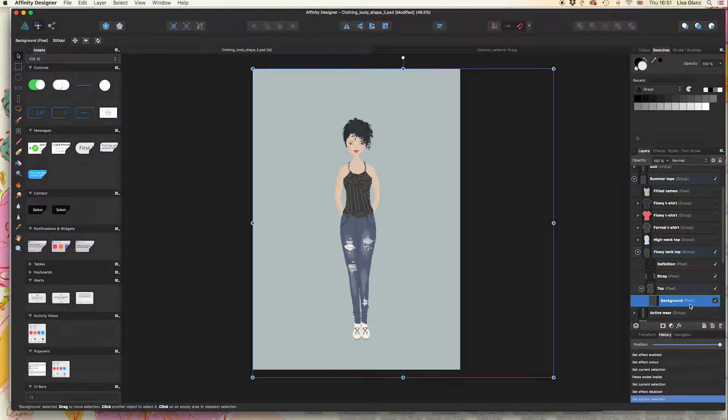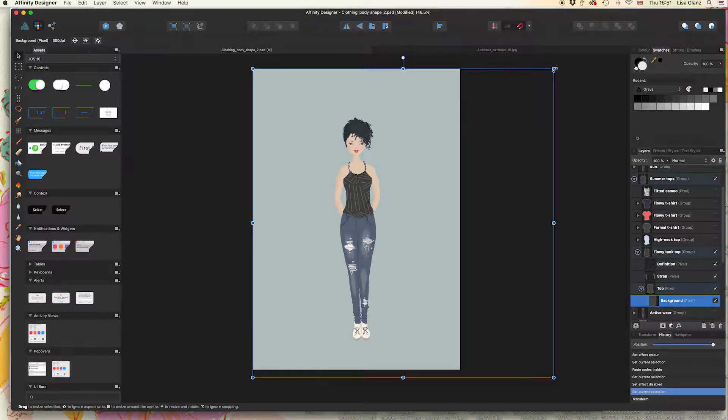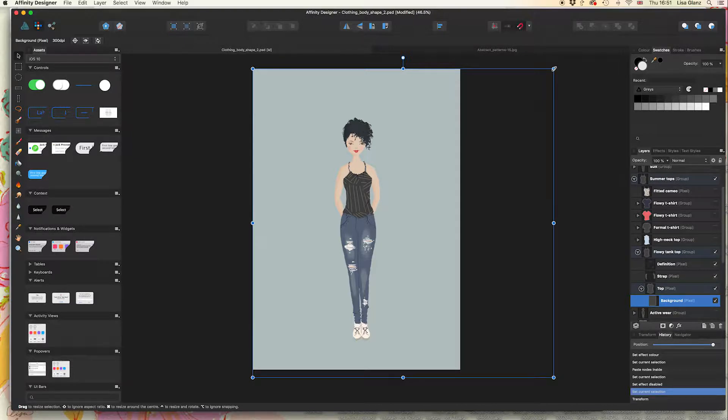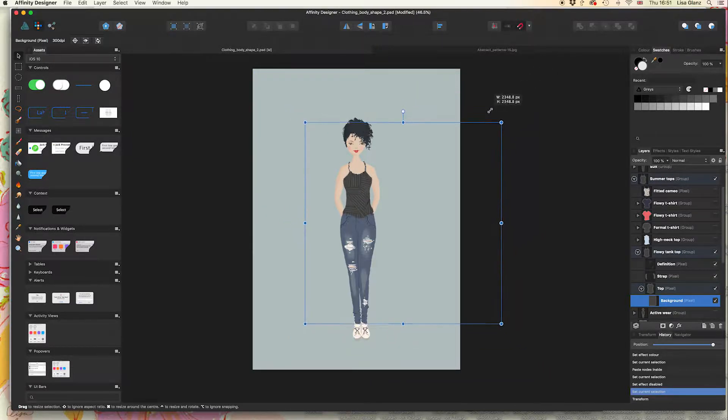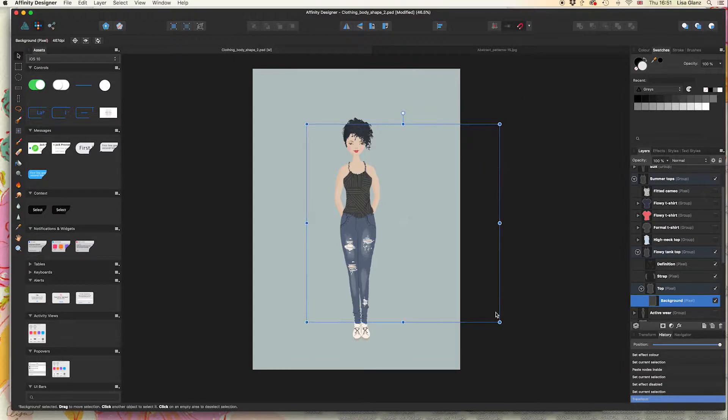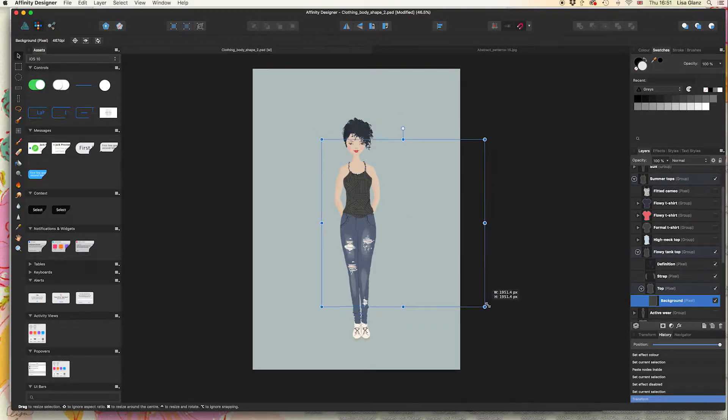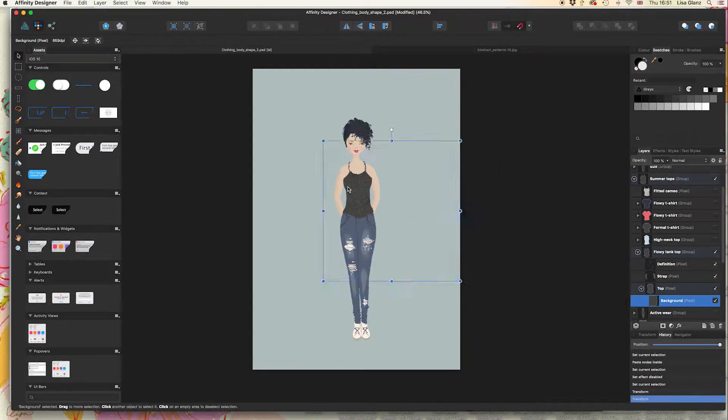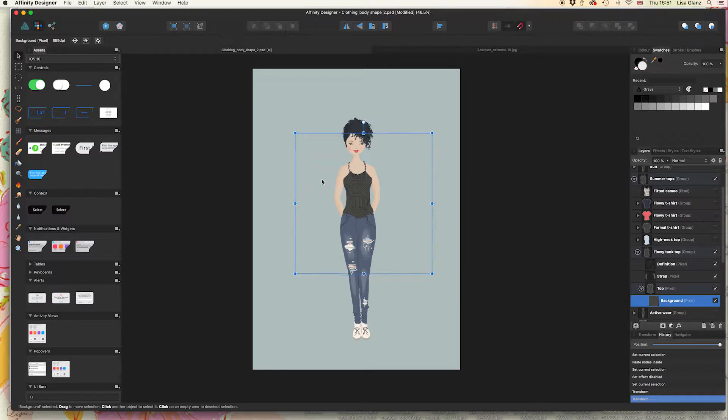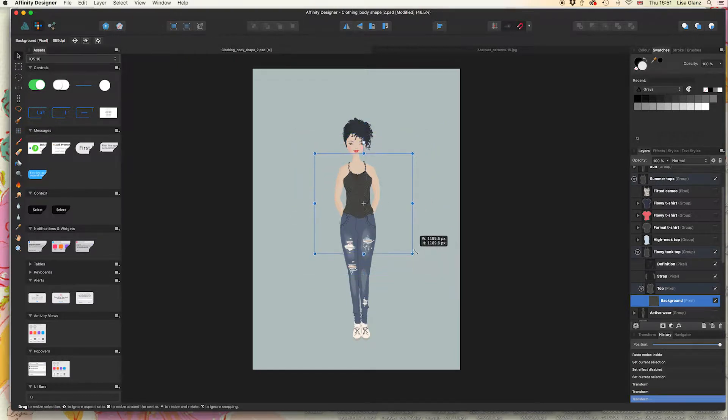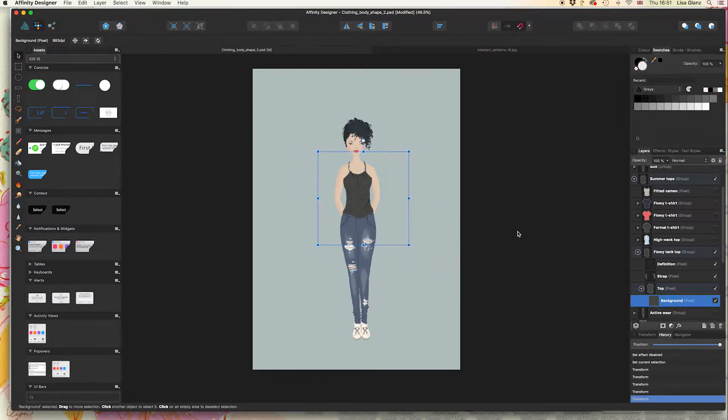Now I want to scale down that pattern. Holding down command on my keyboard to make sure I scale it down proportionately, I'm bringing my cursor in and moving it into position, a little bit more, and that's it.